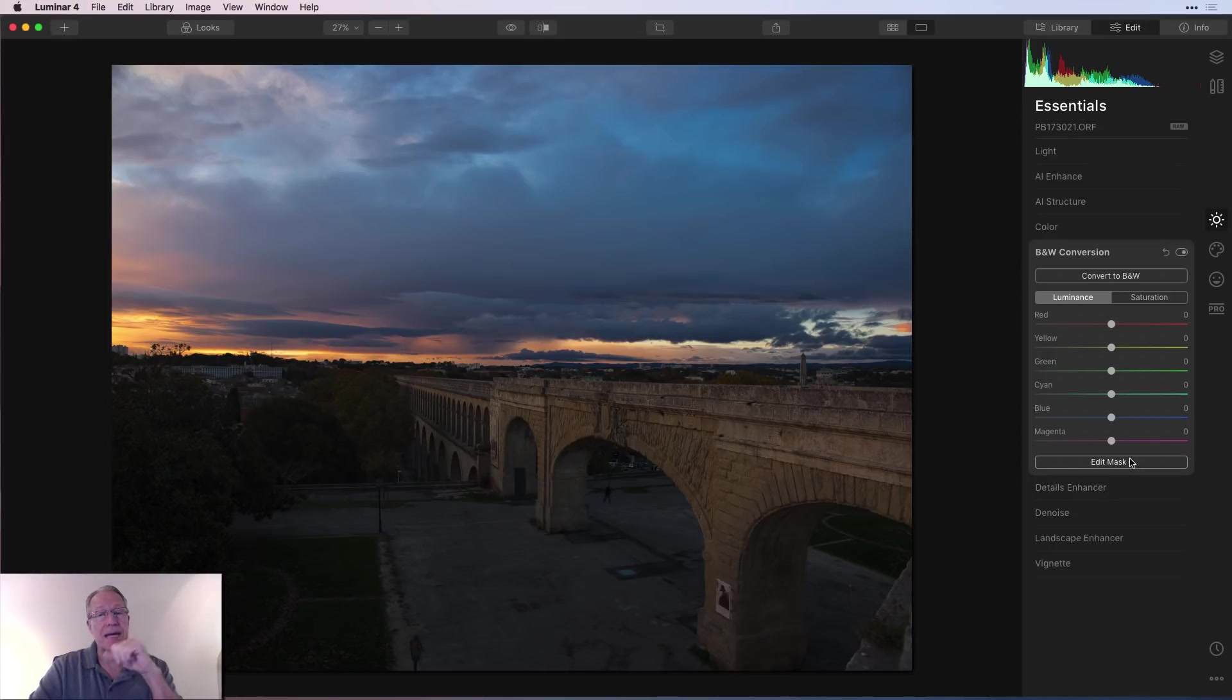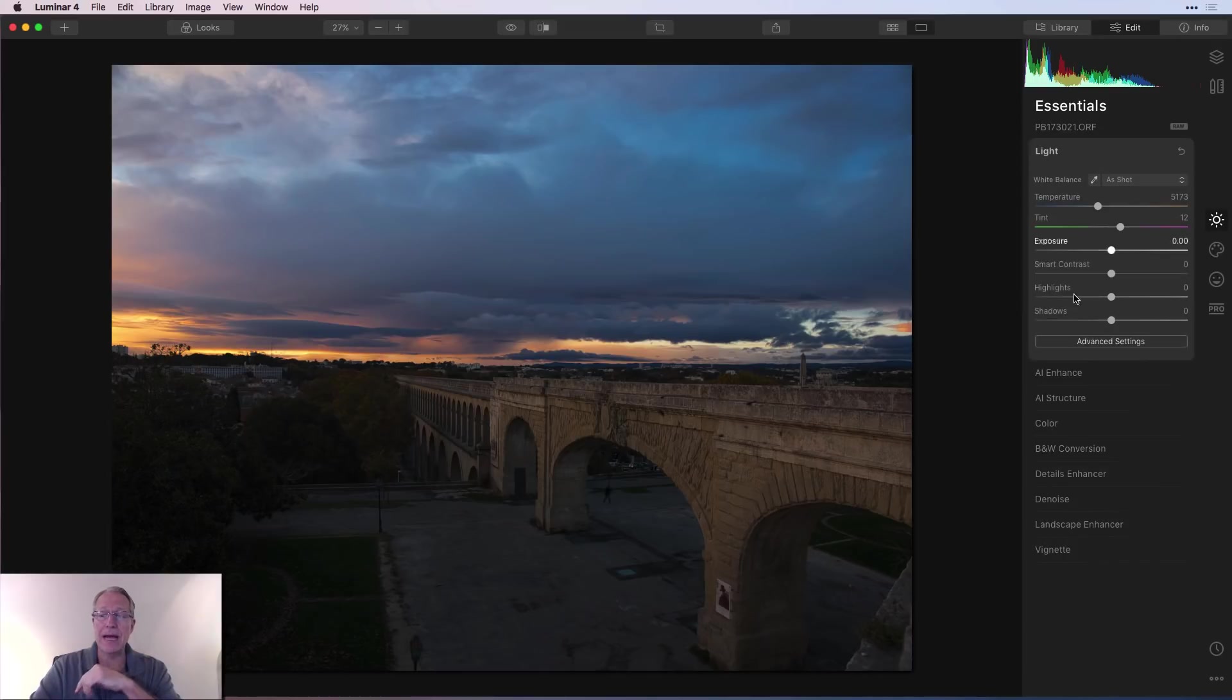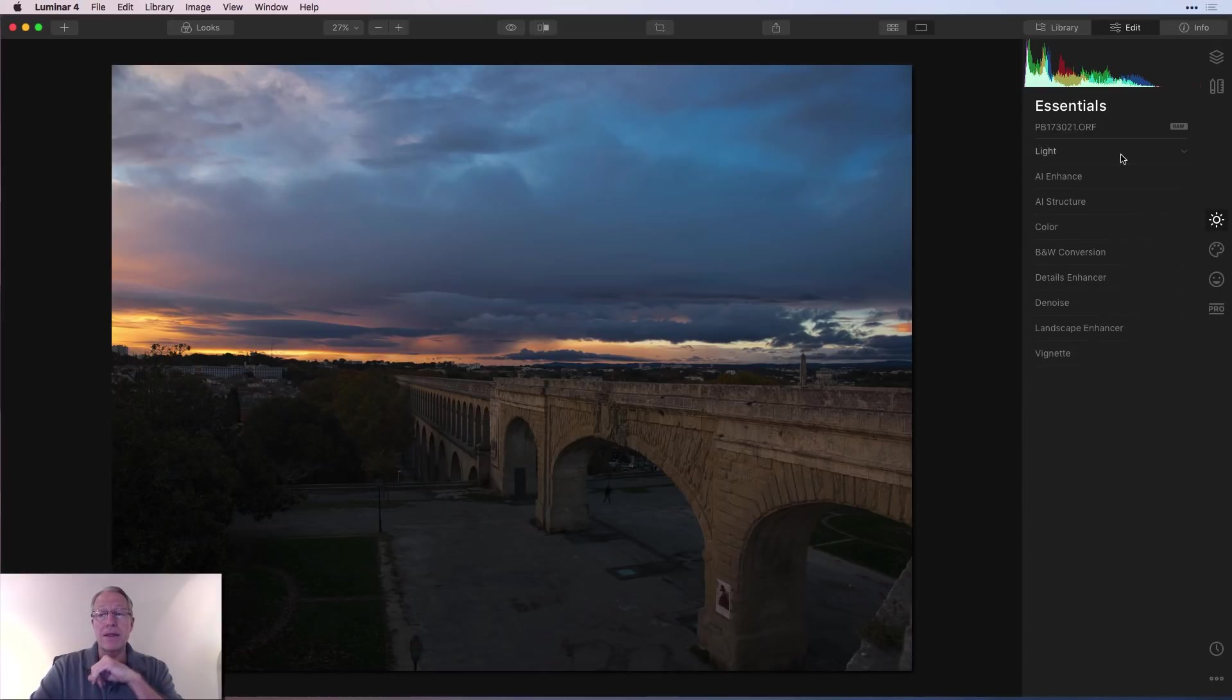Of course, there's a masking option here, as there are on the majority of the filters except for Light. If you didn't notice, you cannot mask that on the base layer.